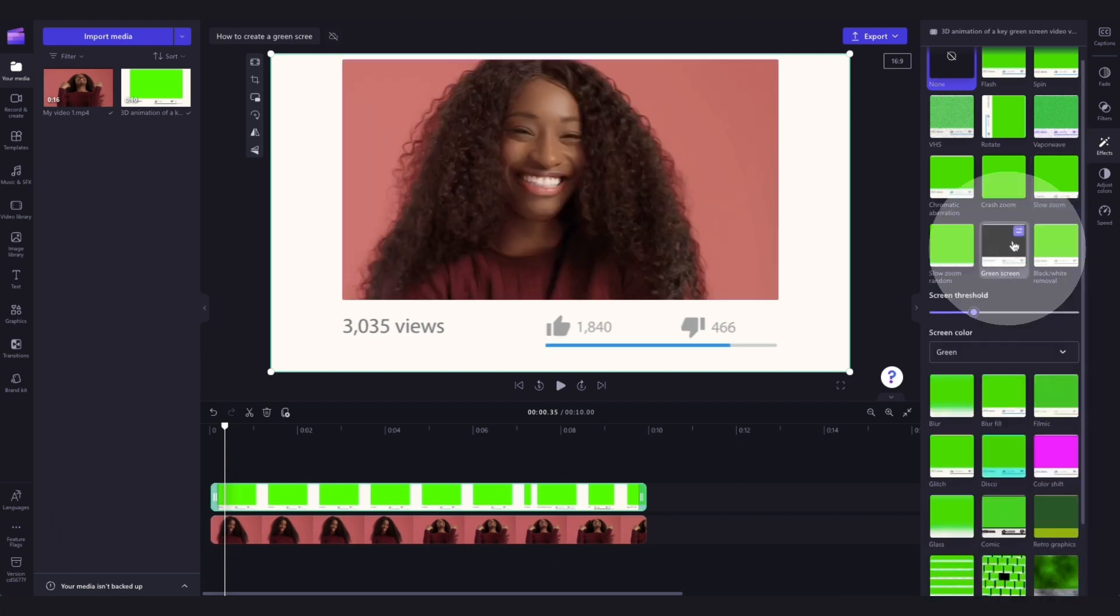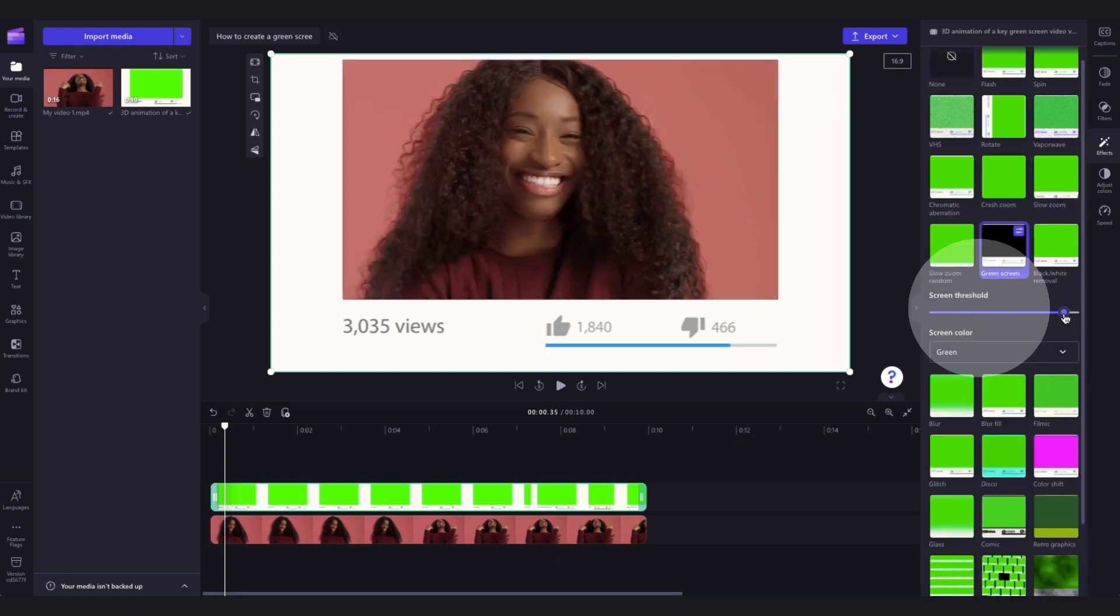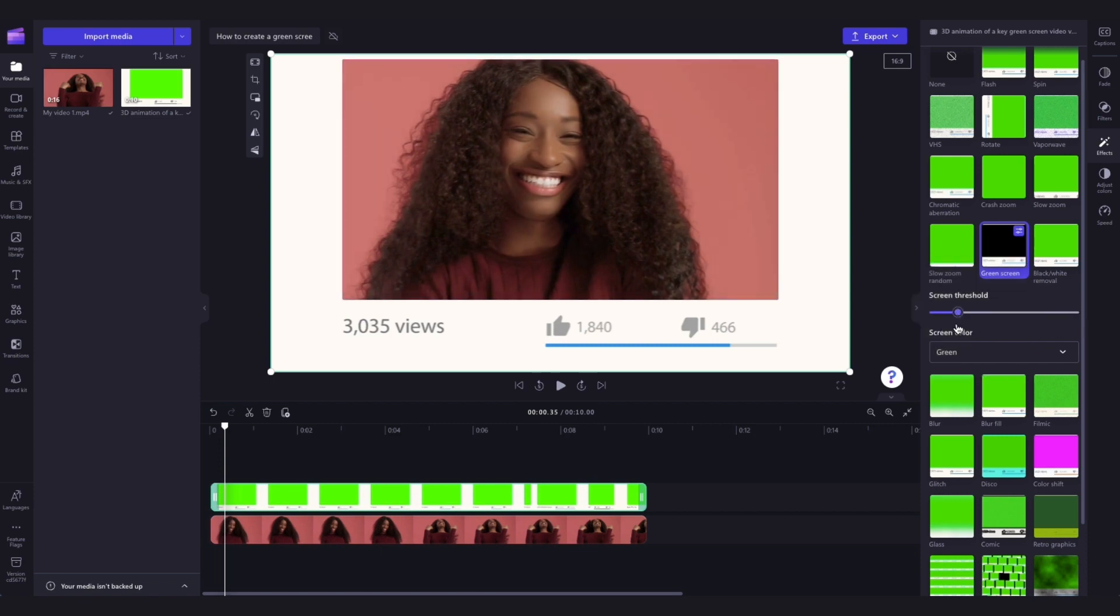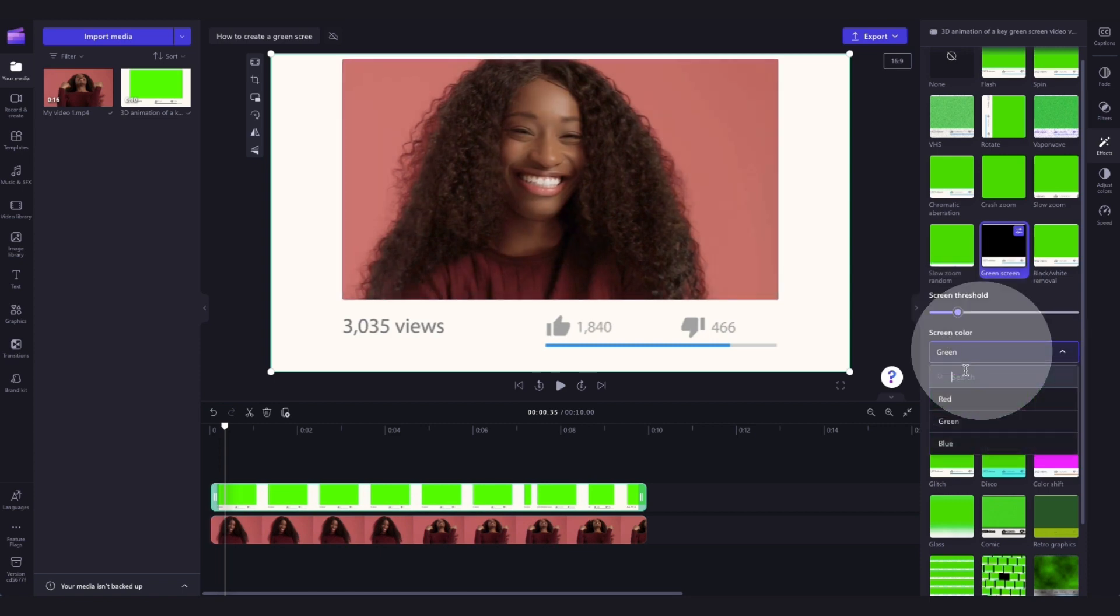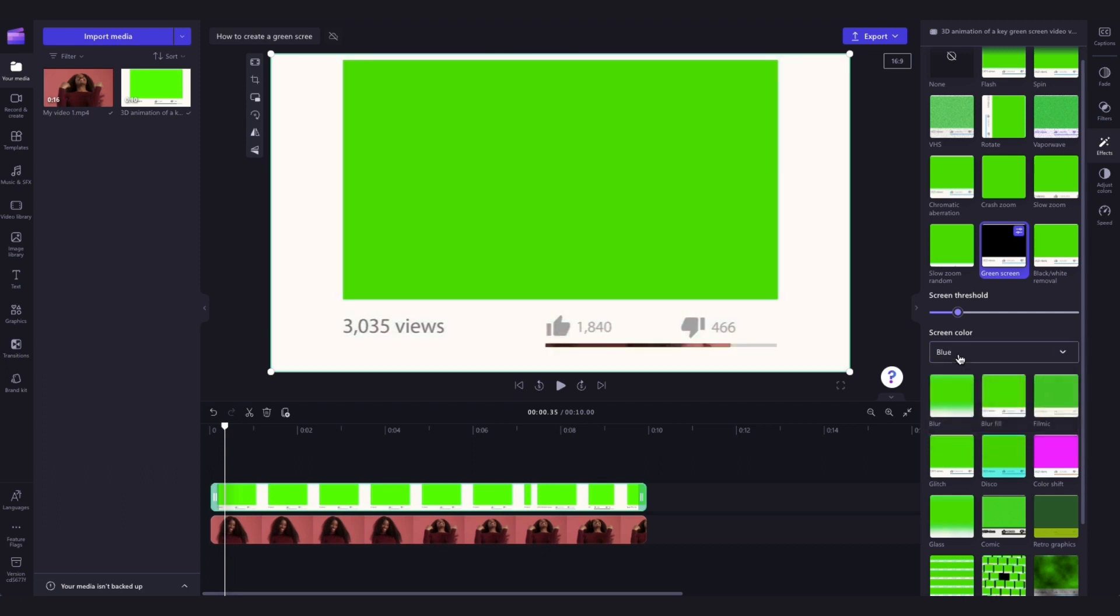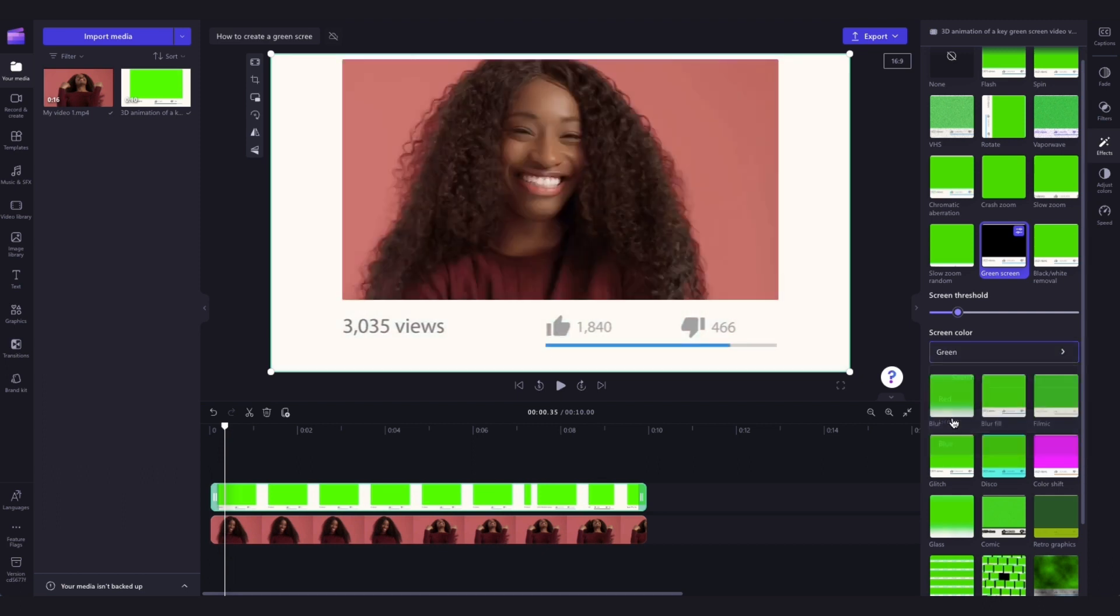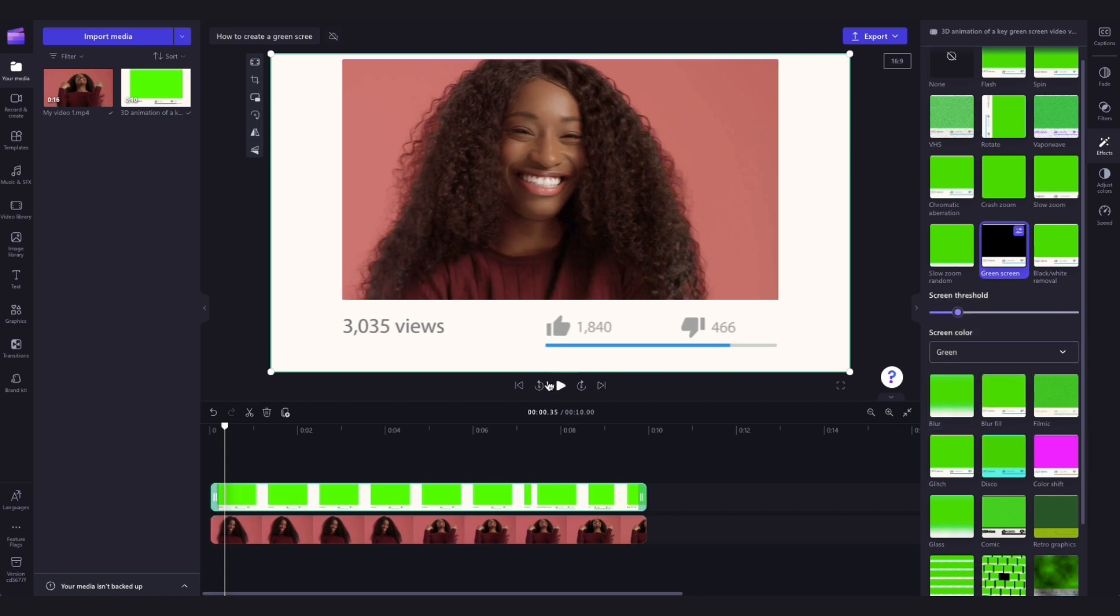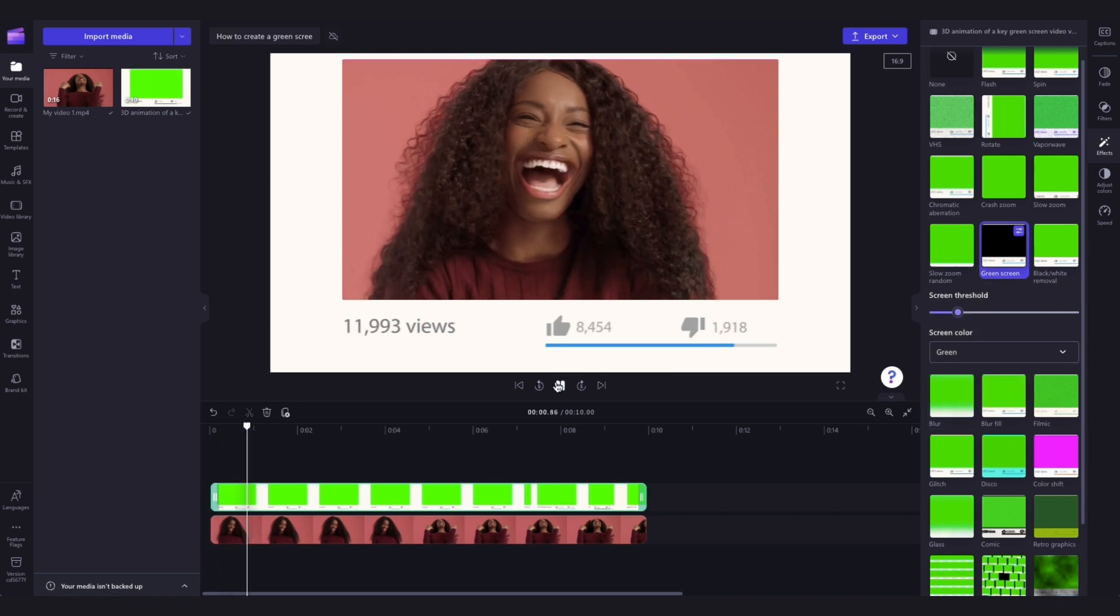You can now adjust the threshold of the screen by using the screen threshold slider. If your screen is red or blue, click on the red or blue option. We will also be releasing a red and blue screen tutorial shortly, but in this case our screen is green so we'll keep it set to that. And it is as simple as that.